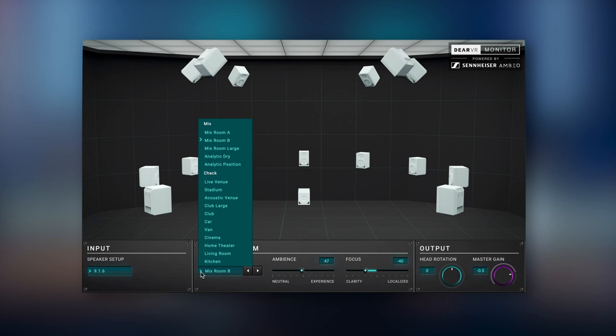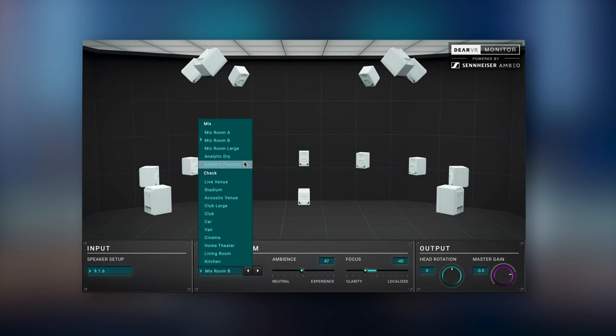Next is the mix room large preset, which simulates an increased speaker distance and space, which we found especially useful for mixing immersive formats with height layers. Finally, the two analytic presets give you the pure sound from the virtual speakers. No room response at all. Imagine a perfectly anechoic room. This is ideal for checking your mix's depth and reverb settings.